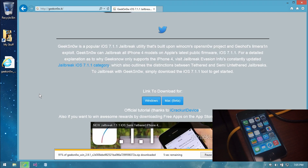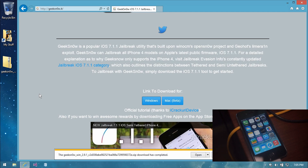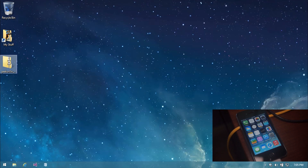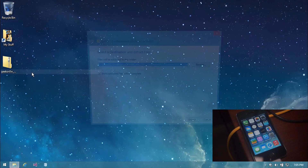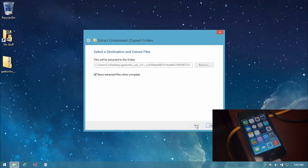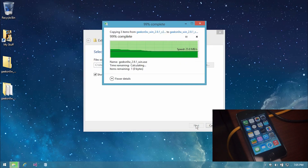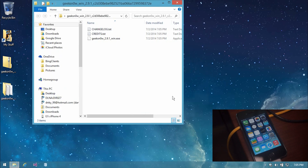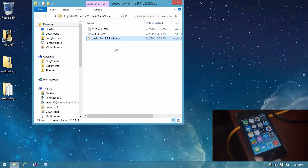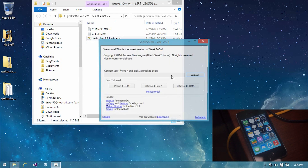I will also be adding some other useful things in the description, such as skips, so in case your download has already completed, you can go into the description and skip through the video. Now we have a zip file containing Geeksnow on our desktop. Right-click the zip file, extract all, and the extracted files will show on your desktop in a new folder. Now let's go ahead and open Geeksnow. I right-click the Geeksnow executable file and run as administrator, and that will bring up the Geeksnow window.